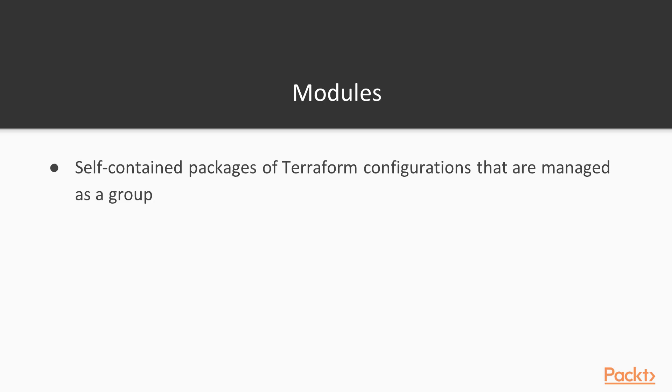Up until now, we have been working with Terraform configurations directly. Whenever we wanted to add a resource or change some of its properties, we were editing the configuration files. This is a great way to become comfortable using Terraform, but as our infrastructure grows, defining the same resource over and over again will become quite tedious.